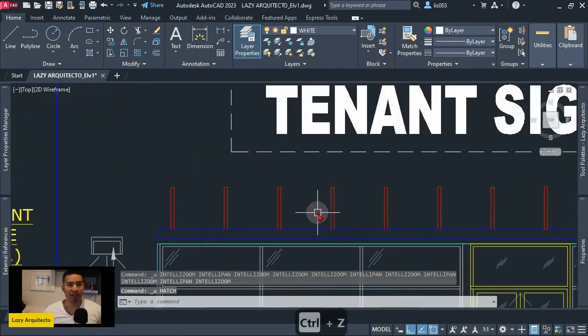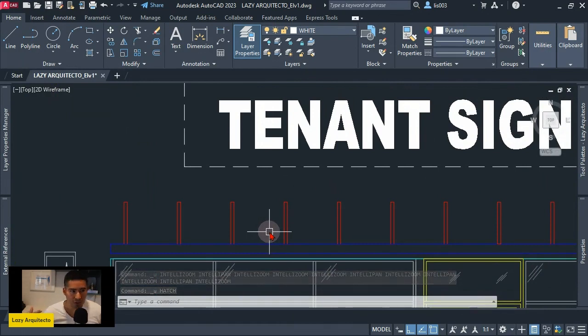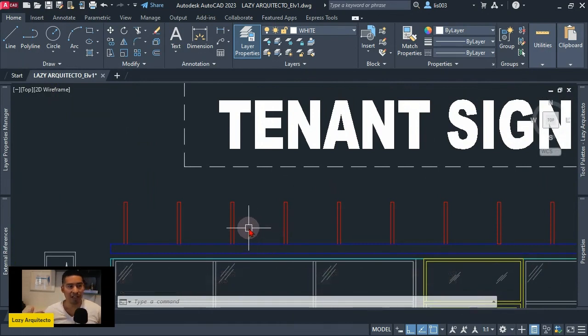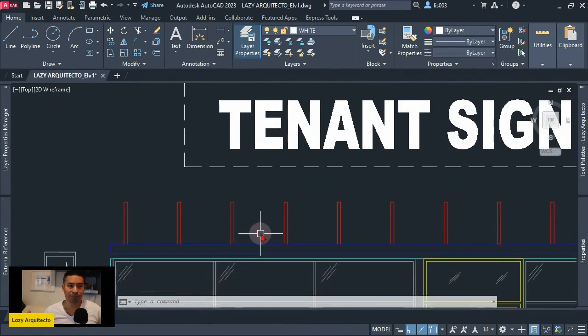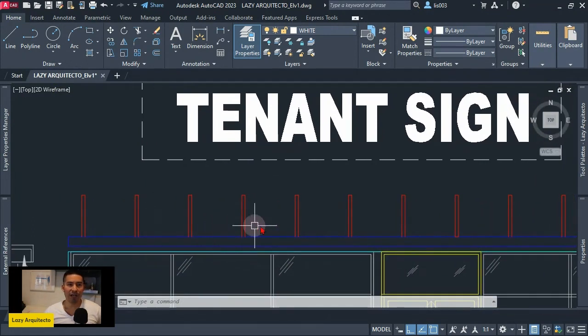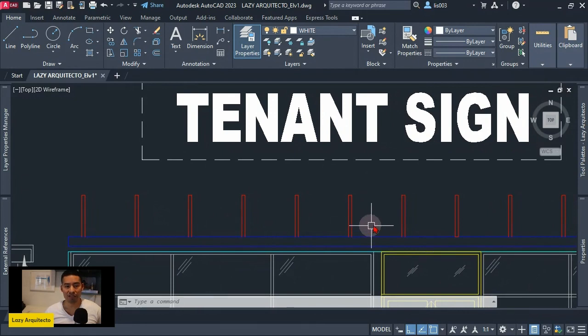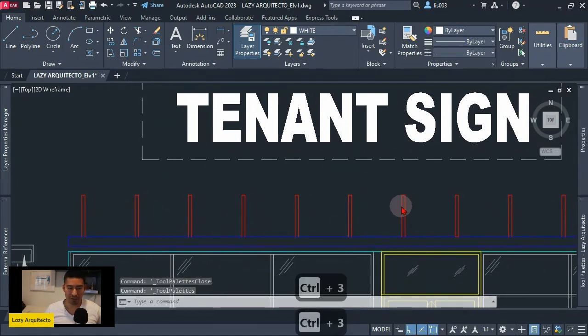I had this problem and started creating a custom tool that can help us close all of these different areas so we can hatch quickly. And the way I did it is by opening my tool palettes with Ctrl+3. That's the shortcut to open your tool palettes.